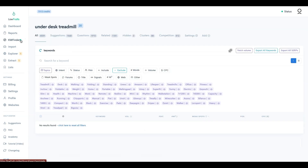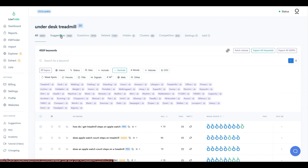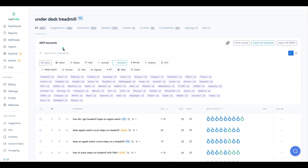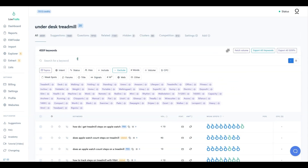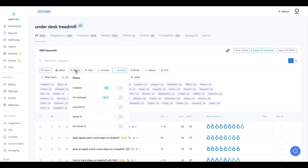To recap: we went into Keyword Finder, put in our seed keyword 'under desk treadmill,' and filtered to questions because it's a competitive topic and question queries are more long-tail. There were 67 questions. We analyzed the SERPs, which returned PAA and related keywords, then analyzed those, and analyzed one more time - three rounds total. We ended up with 688 analyzed keywords that we can start working from, with the option to keep diving deeper.